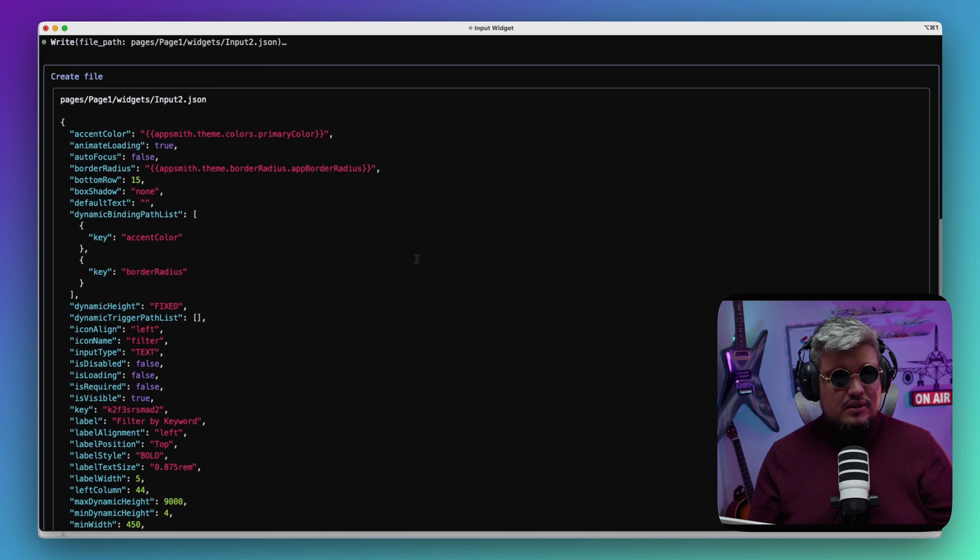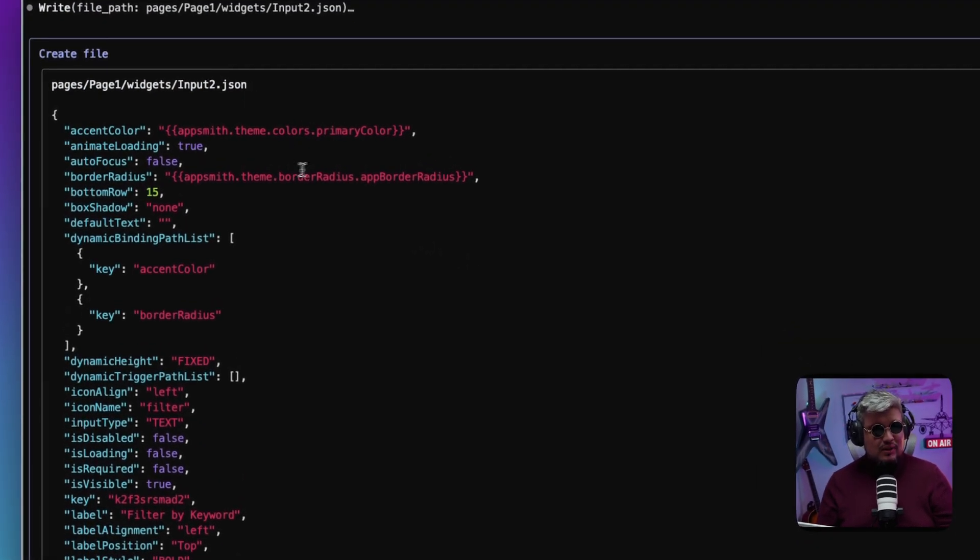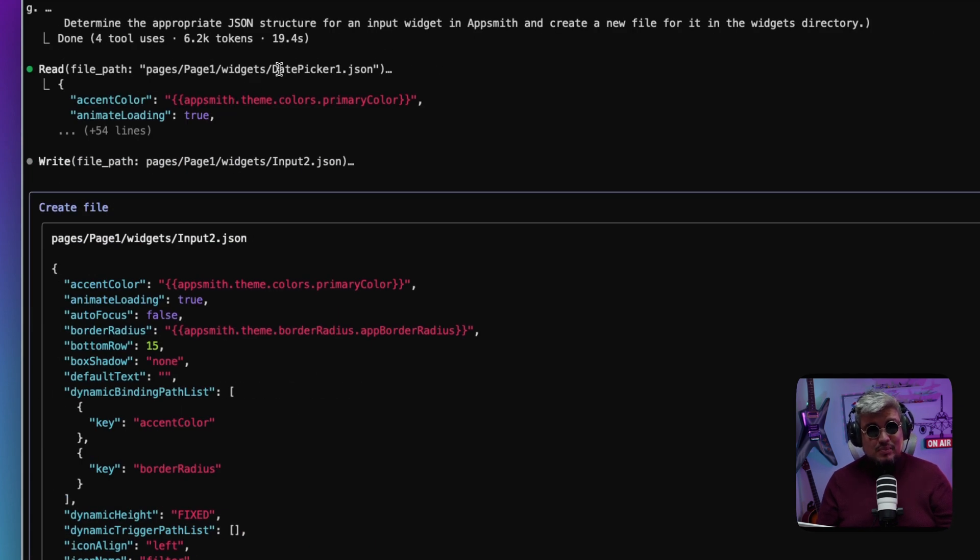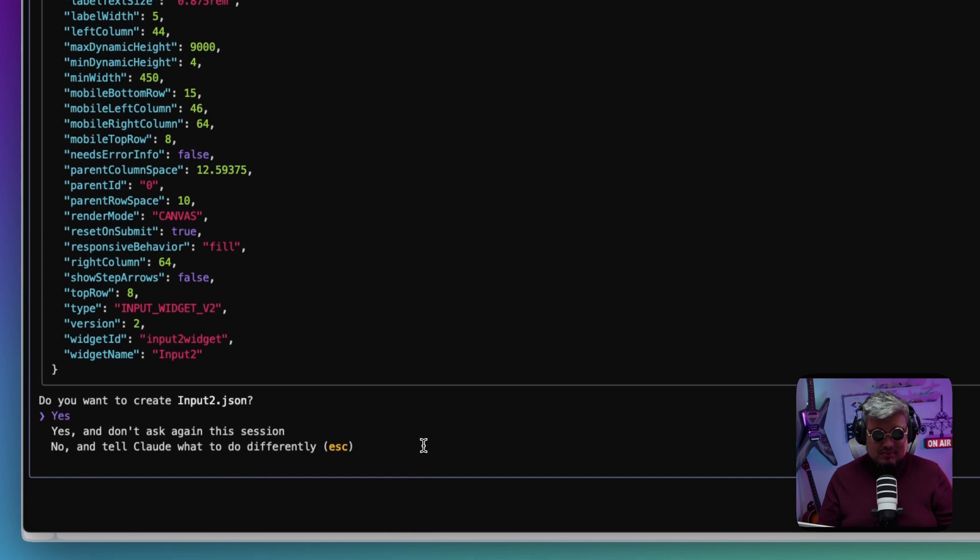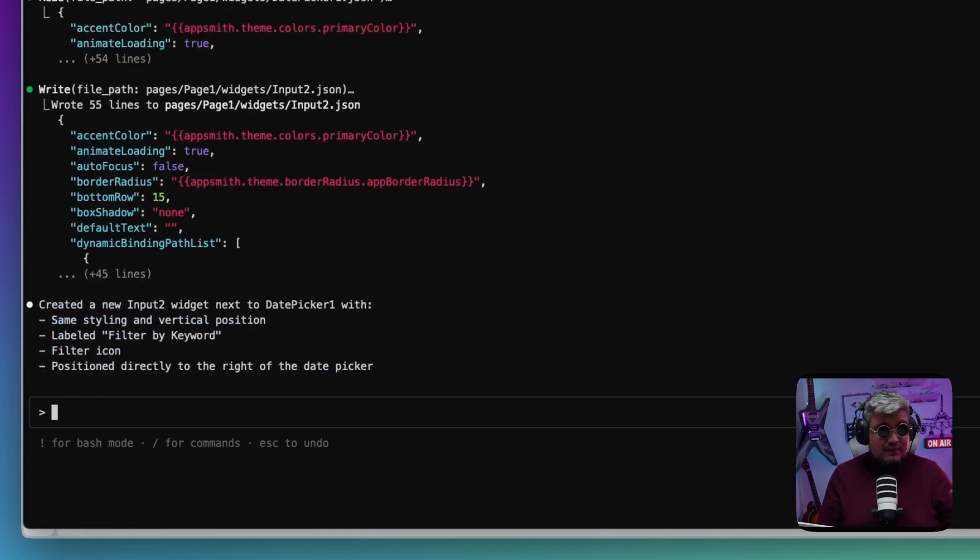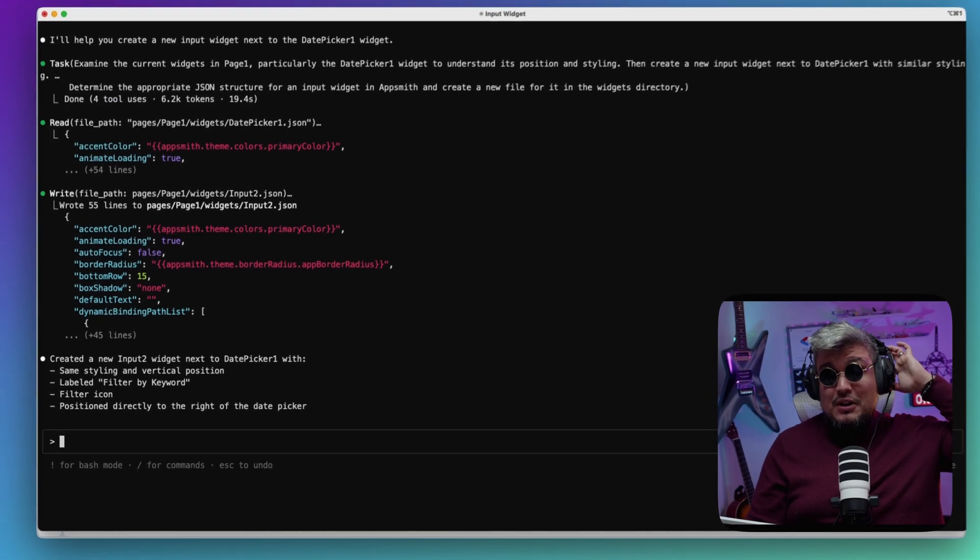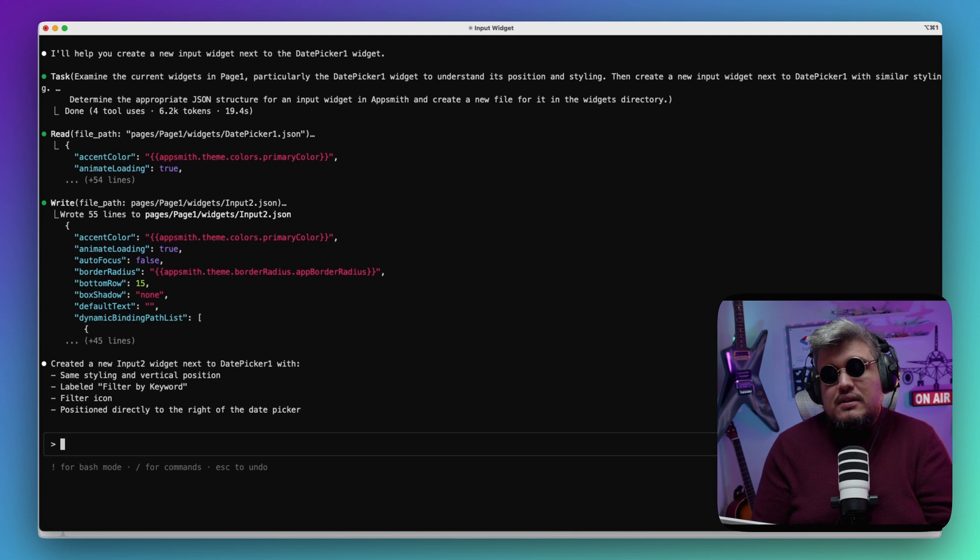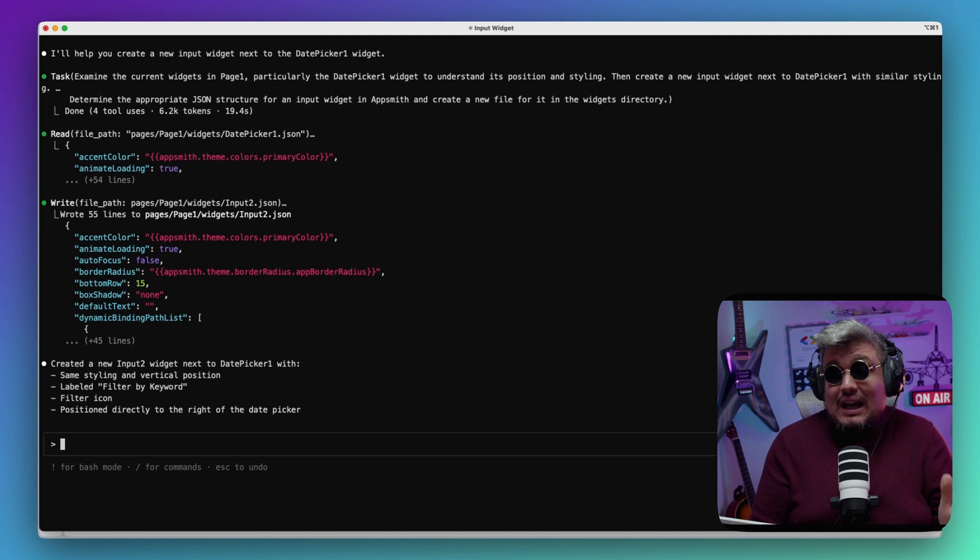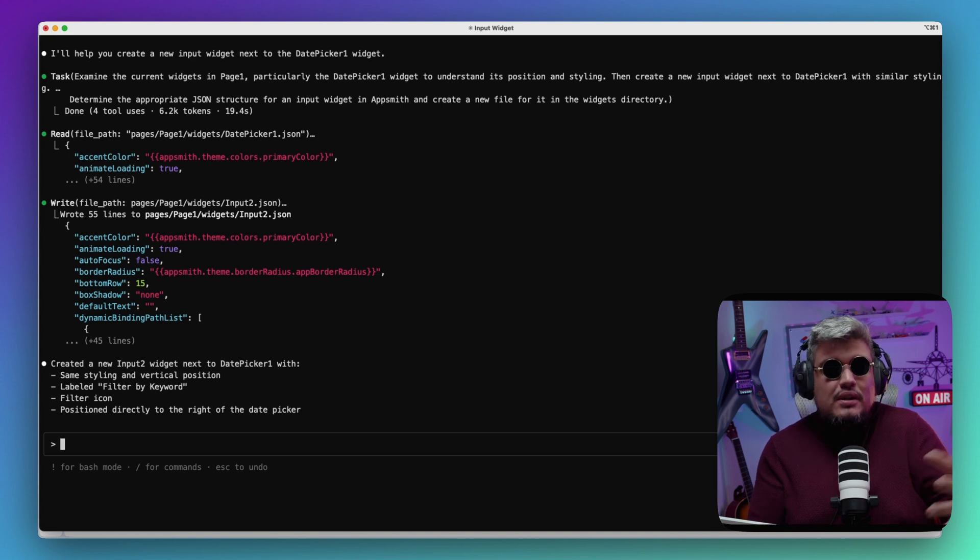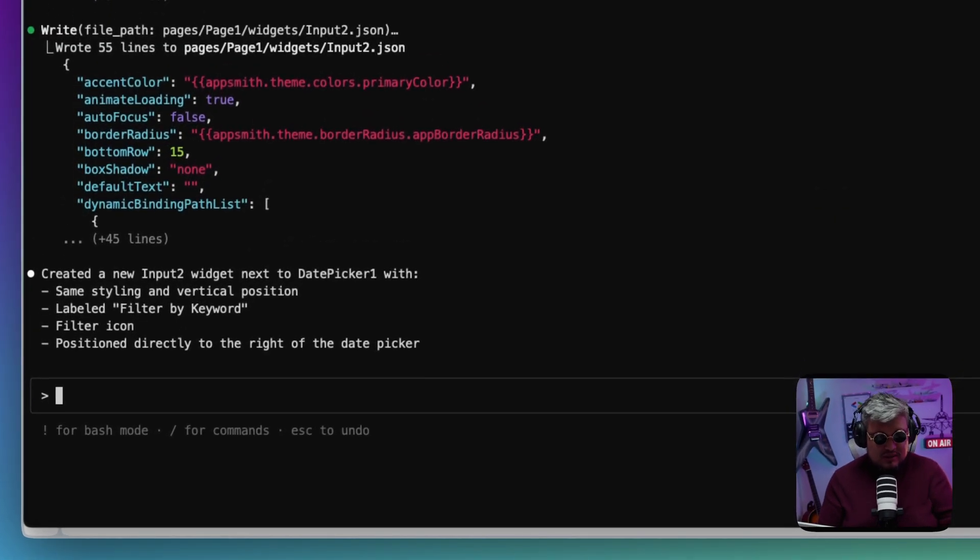Okay, so it just generated this Input2.json as a brand new file within the Page1 widgets folder, which is great. It also read the DatePicker1.json file, probably to understand what the structure is and how to locate it next to it. It created a new input widget next to the date picker with the same styling and vertical position—label filter by keyword, filter icon, and positioned directly to the right of the date picker. This is interesting because the Appsmith canvas UI means you could drop a widget anywhere, but actually putting it where I want it—that's what I'm looking for in terms of Claude. I don't know if this is going to work to be honest.